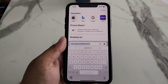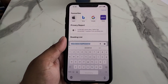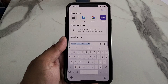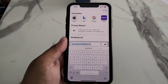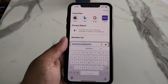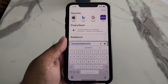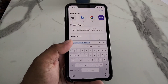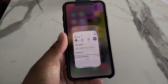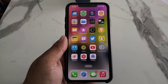Many users are facing this issue — SwiftKey keyboard not working on iOS 16. There are simply many ways to fix the SwiftKey problem on your iPhone. Solution number one is force restart your iOS device to fix your problem.